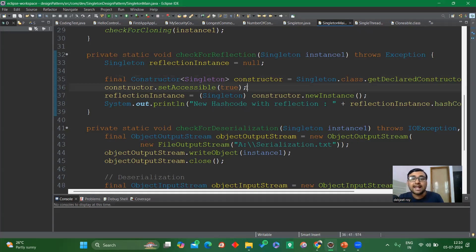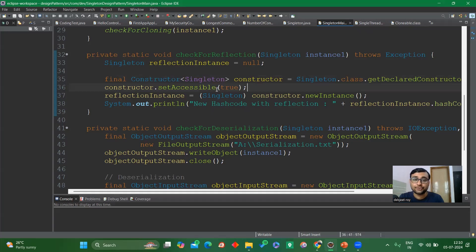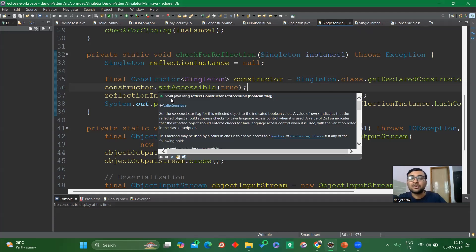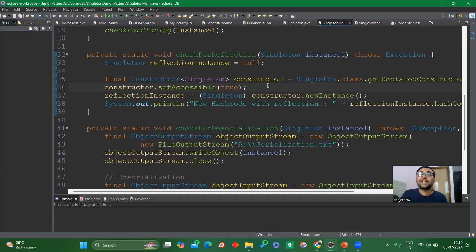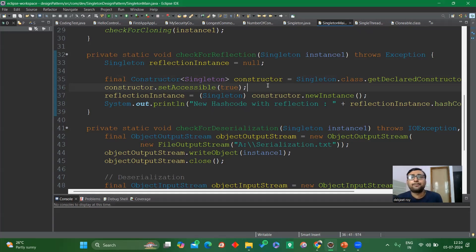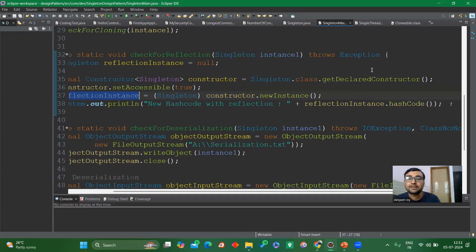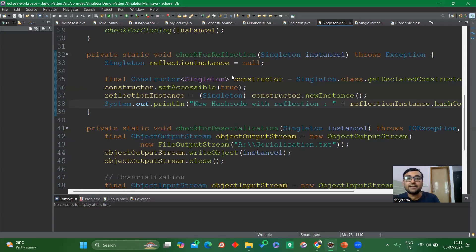We then call setAccessible(true) on the constructor. When setAccessible is true it means we are allowed to create a new instance, bypassing Java language access control. With that same constructor reference we then call newInstance() to create a new instance, and then we call hashCode() on the reflection instance to check whether the hash code has changed. This is how we can break the singleton property using reflection.